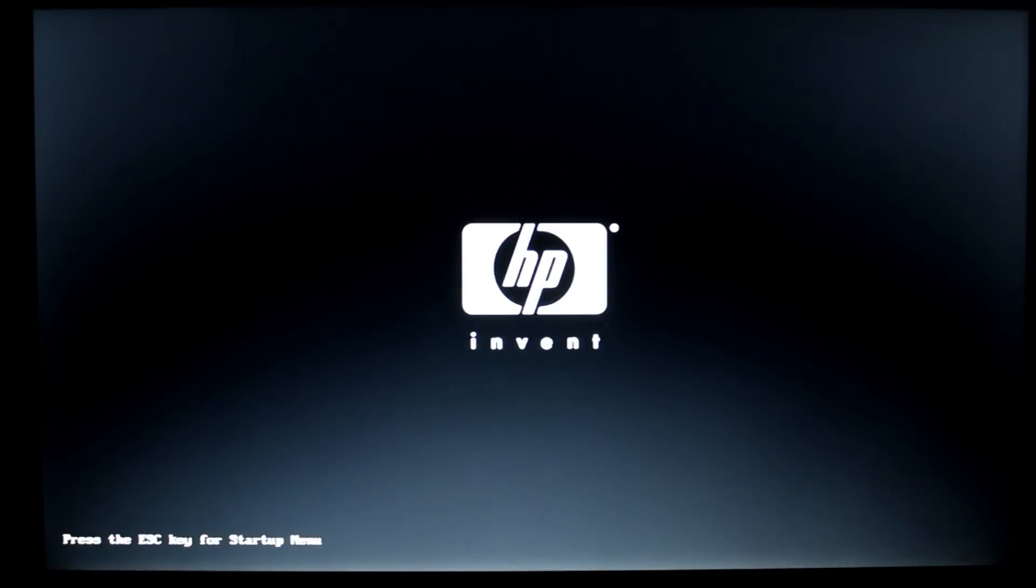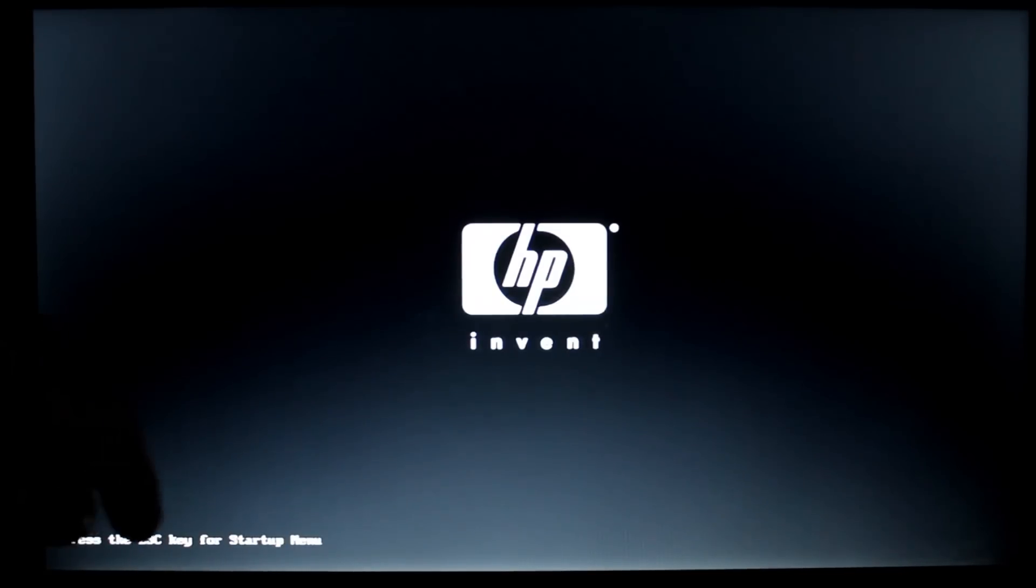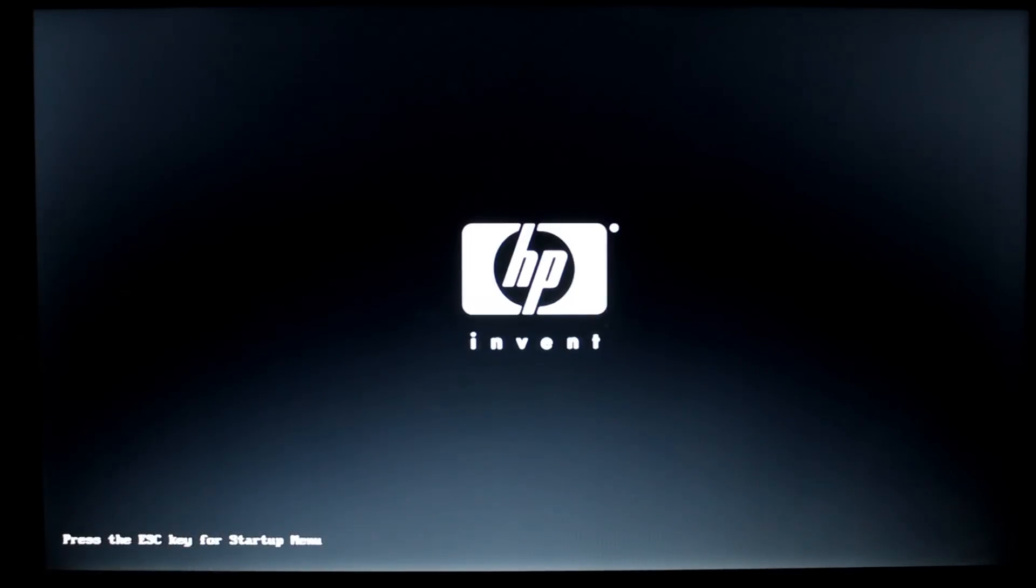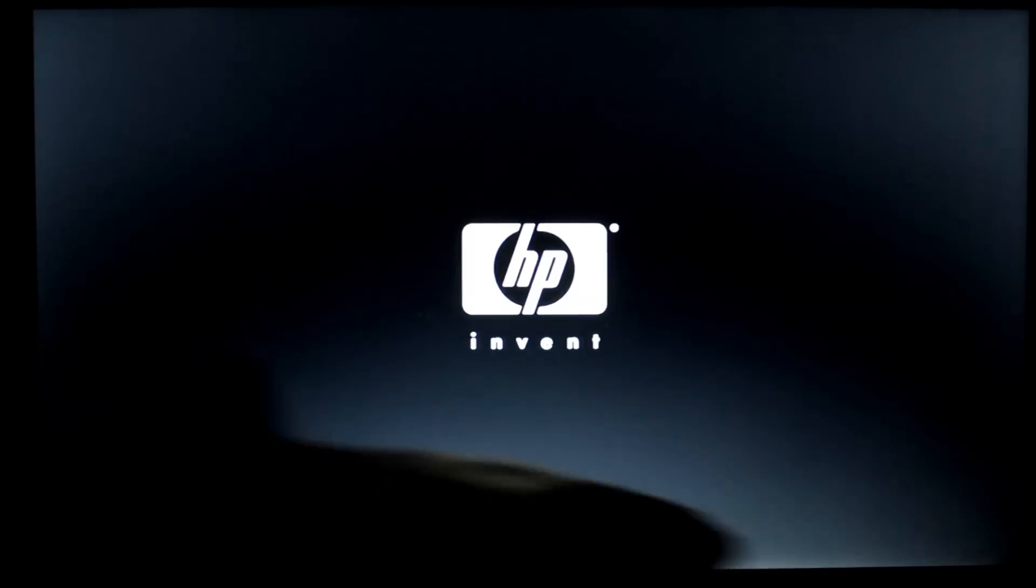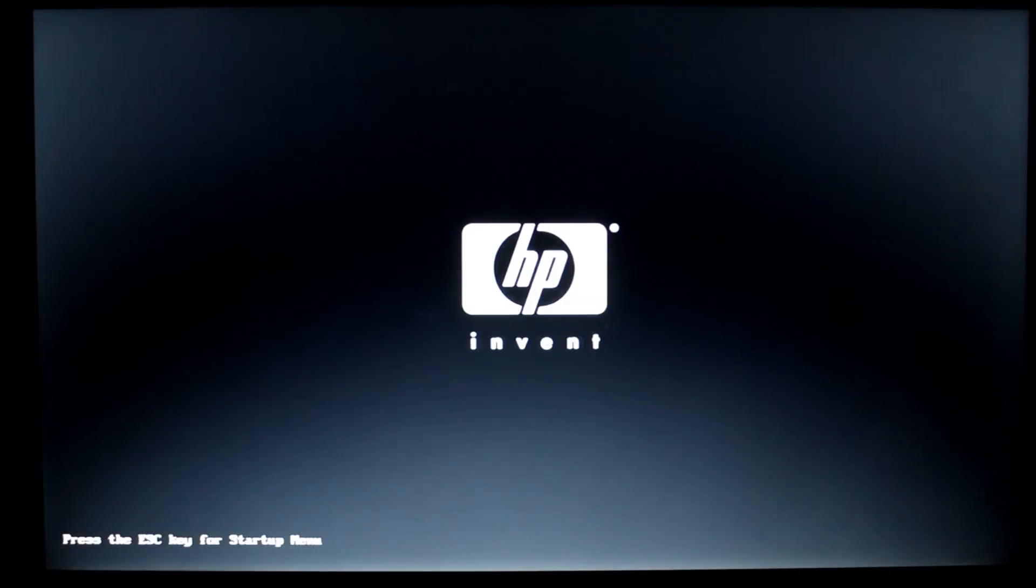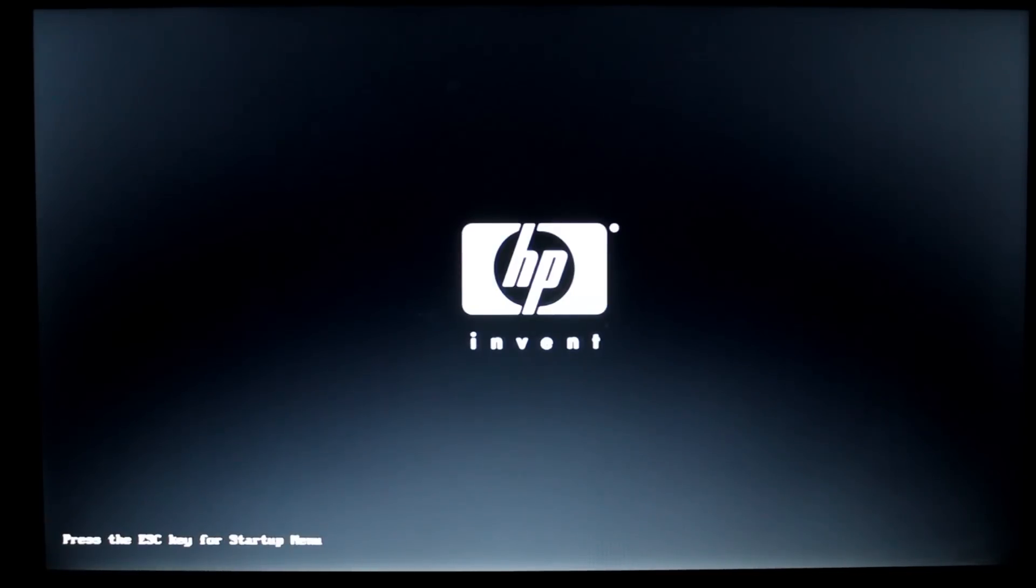All right here we are at my boot screen. You see the HP logo and on the bottom right you see press escape key for startup menu. If your computer is a different brand it probably has some sort of writing on it somewhere on the boot screen that shows you how to get into the startup menu or the boot menu. In my case it's escape so I'm going to hit that.